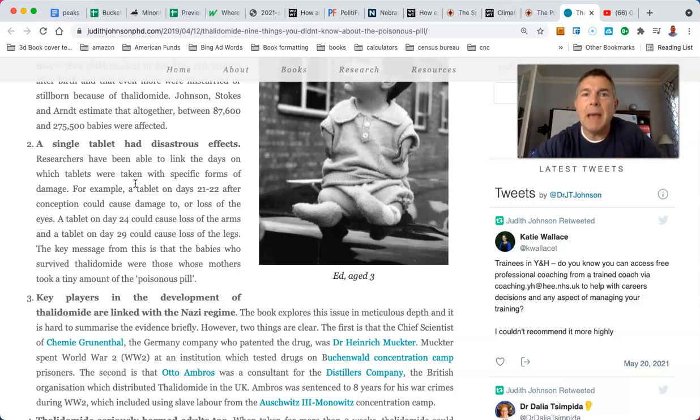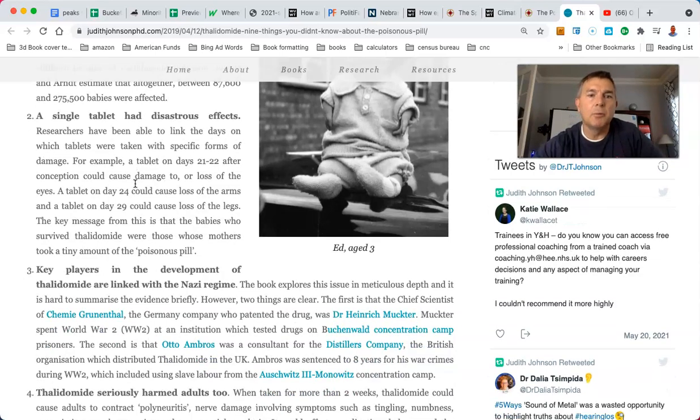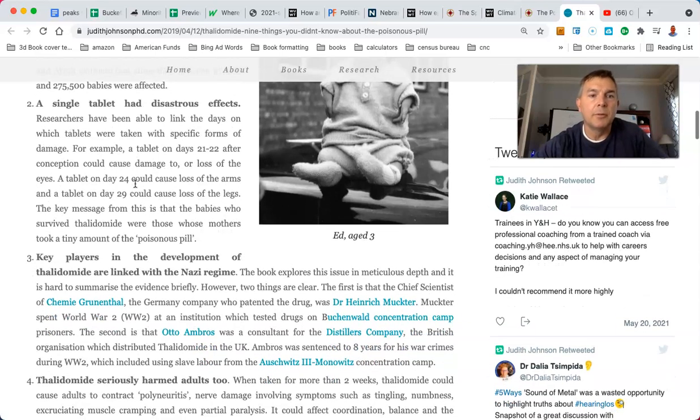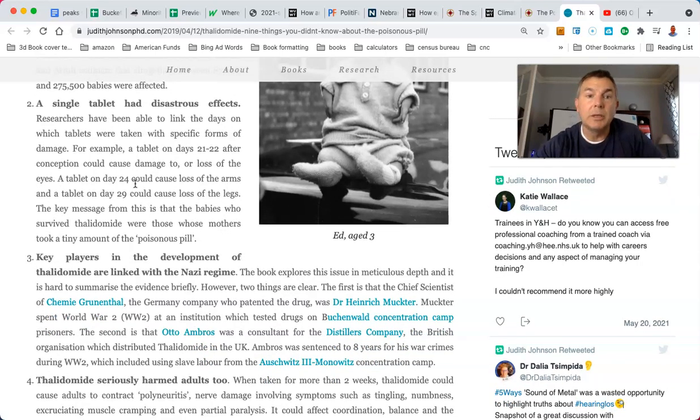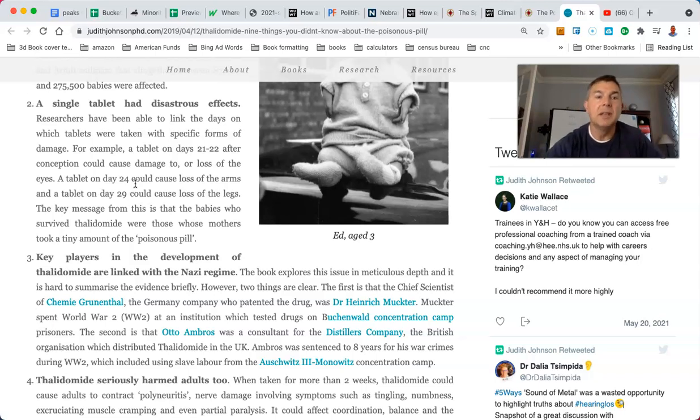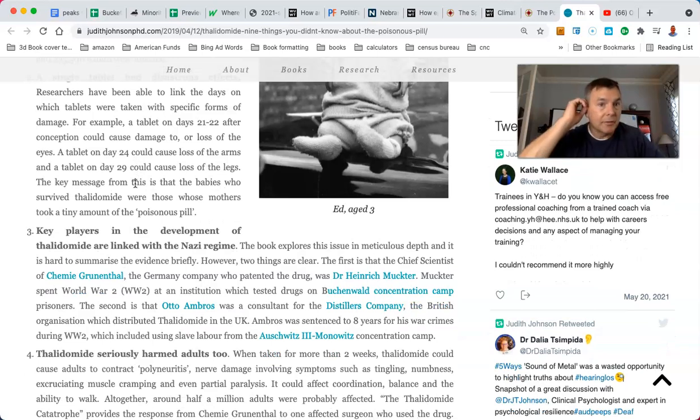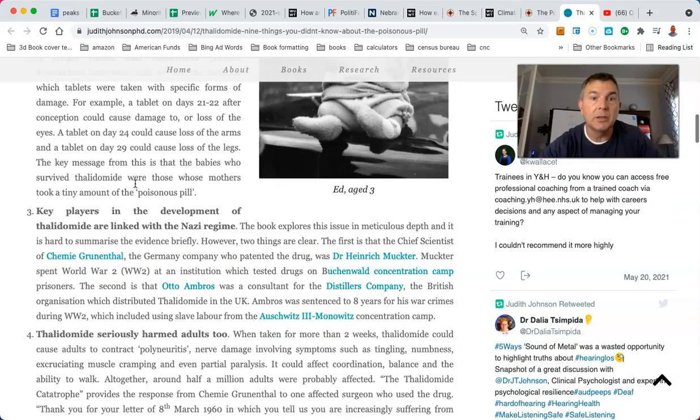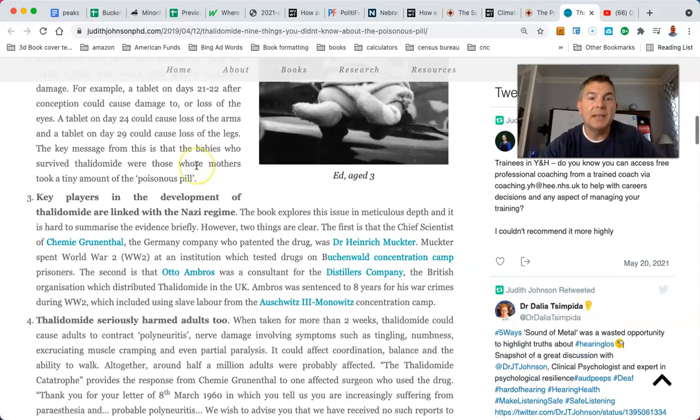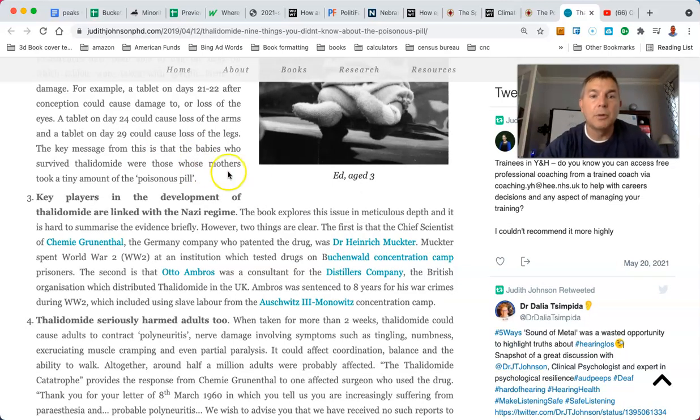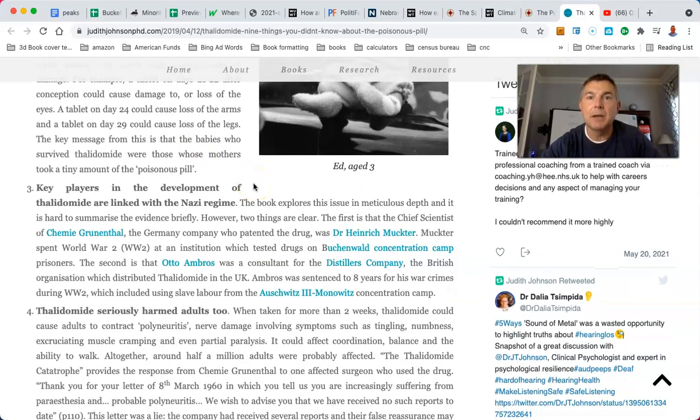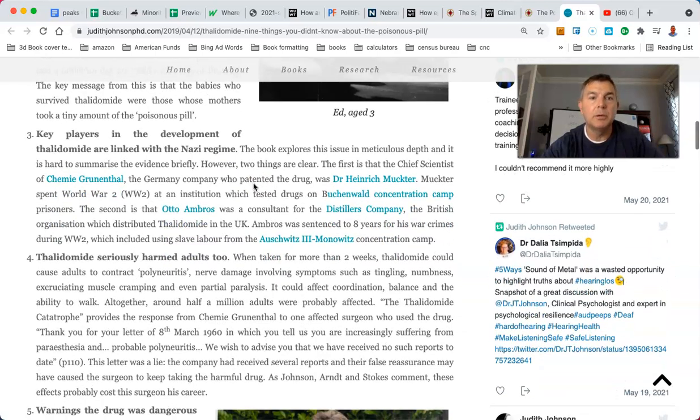A single tablet had disastrous effects. Research has been able to link the days on which tablets were taken with specific forms of damage. For example, a tablet taken on days 21 and 22 after conception could cause damage to or loss of the eyes. A tablet on day 24 could cause loss of arms, and a tablet on day 29 could cause loss of legs. The key message is that the babies who survived thalidomide were those whose mothers took a tiny amount of the poisonous pill.